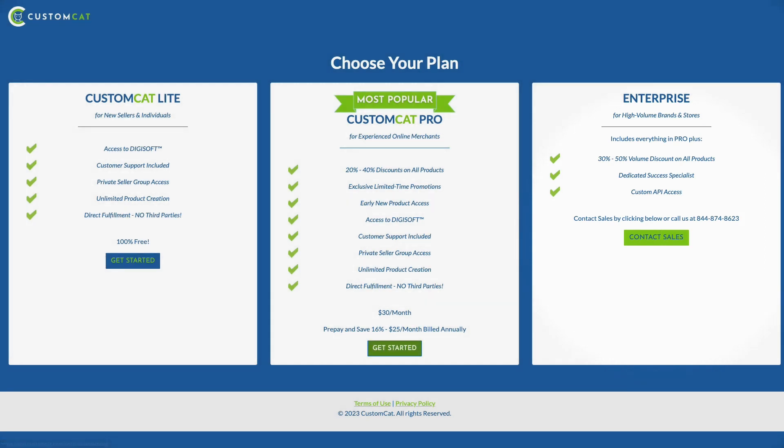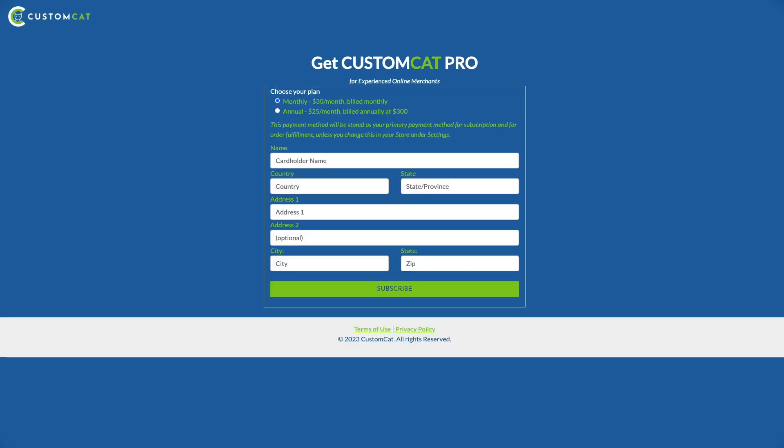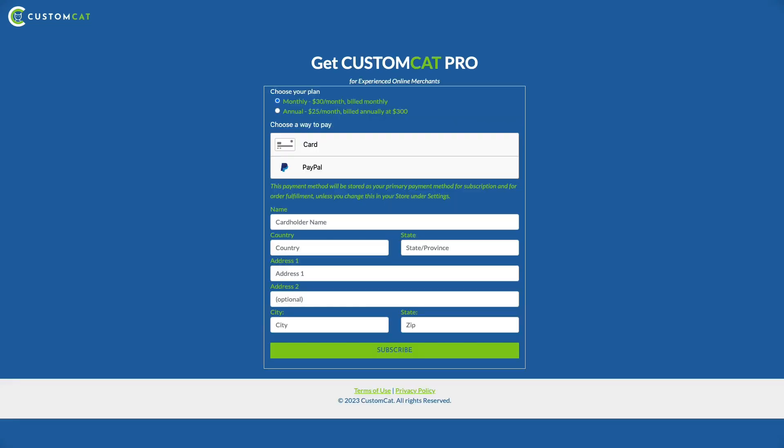For the purposes of this tutorial, we are going to select the CustomCat Pro subscription and enter our primary payment method. Your primary payment method will be used for subscription payment and for order fulfillment by default.